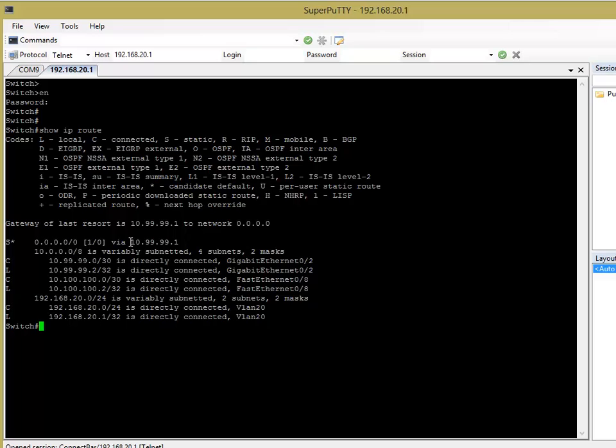But what if you wanted to manipulate the traffic so that you can send it in a different direction? Well, that's where a route map is coming. So, for example, just say you had a staff and a guest network, say you wanted to put the guest network through a different internet connection because you don't want them hogging all the bandwidth of your staff's internet connection.